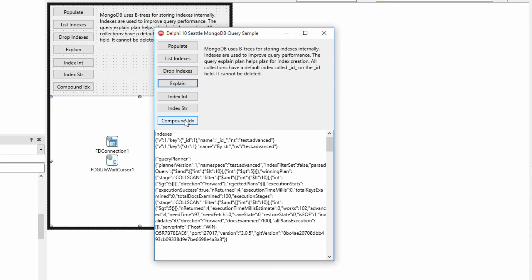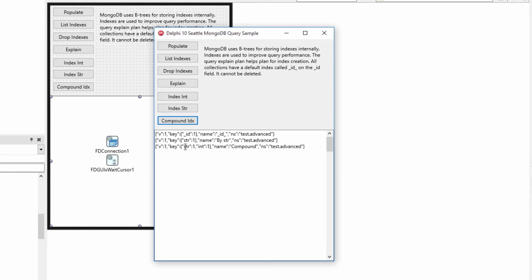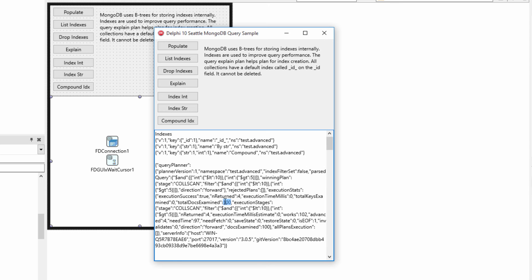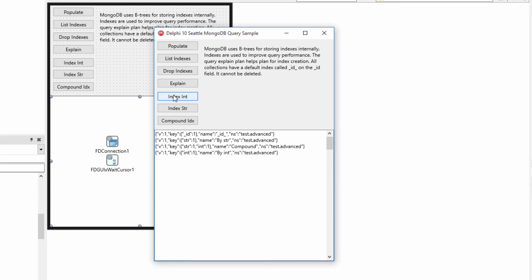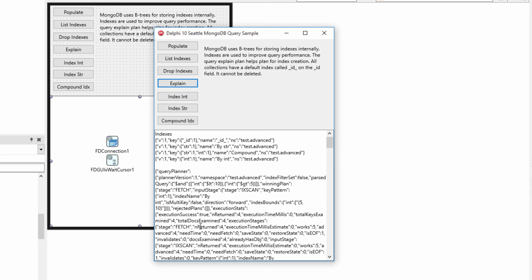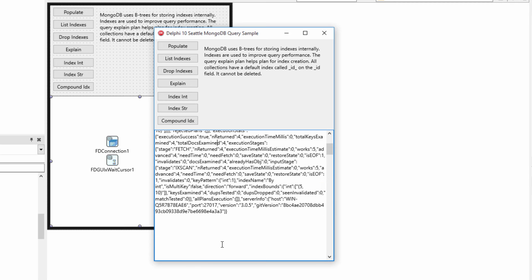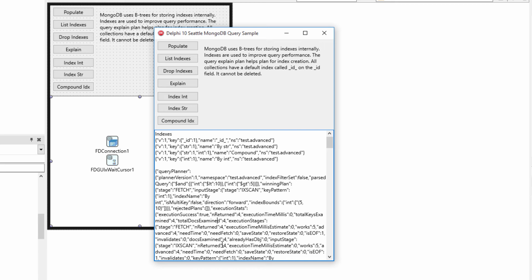We can also create a compound index that includes both string and int fields. However, when we run the query, it still had to examine all 100 documents, because the compound index only works if you're matching on both fields. Adding back the int index alone, we're able to do the docs examined in four. There's a lot more information in the explain plan, which you can consult the MongoDB documentation to understand better, but it can show us how effective our indexes are in locating documents.